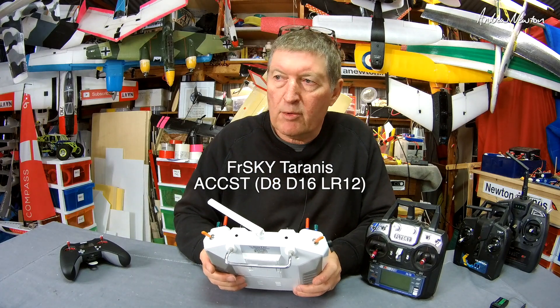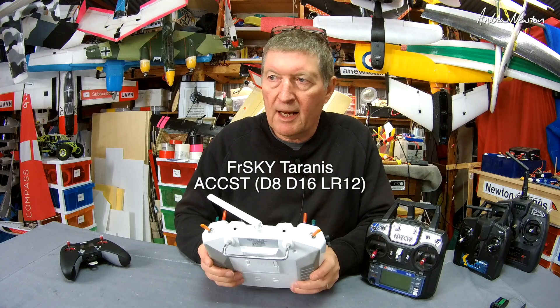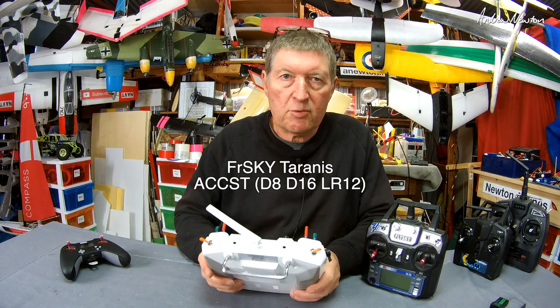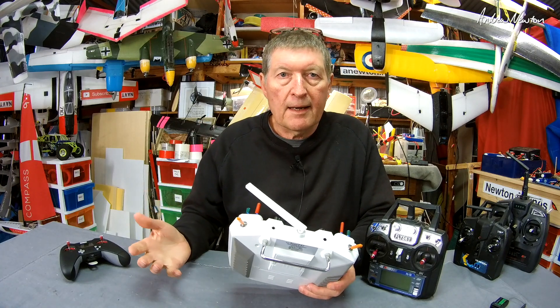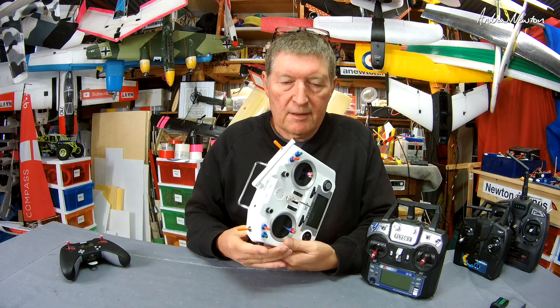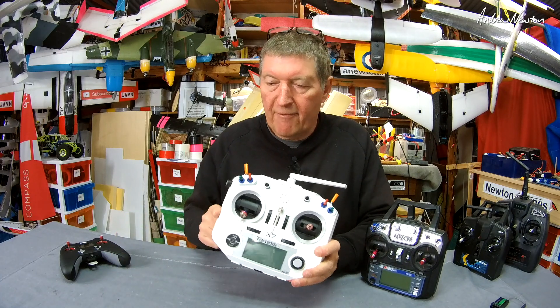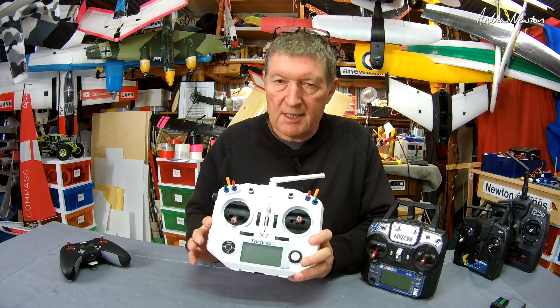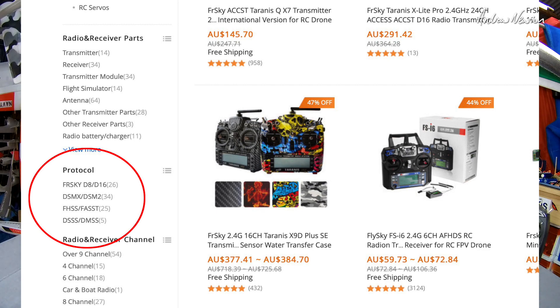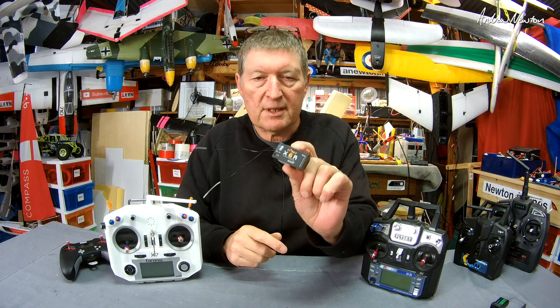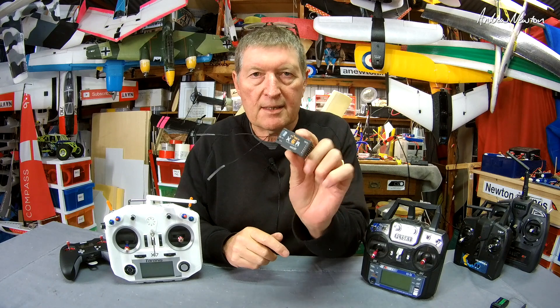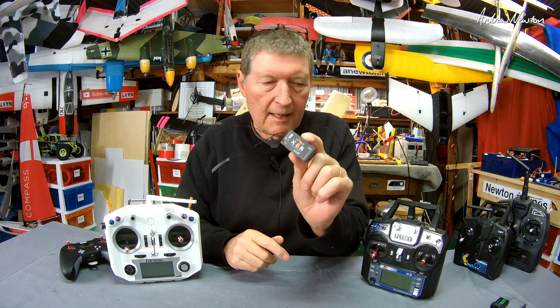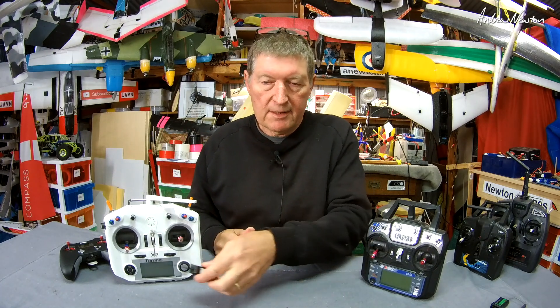And it's also called D8, D16 and LR12. If you look on a website for a receiver to go with your FRSky transmitter, you have to find ACCST receivers in D8, D16 or LR9. Here's probably my favorite receiver which is the FRSky X6R - works with all the Taranis radios.